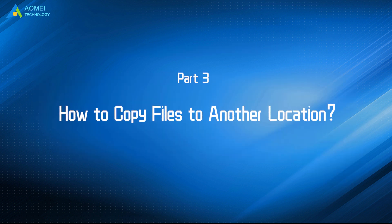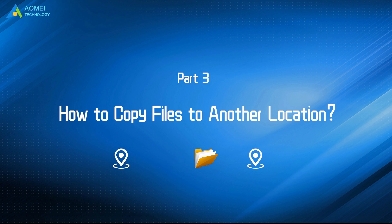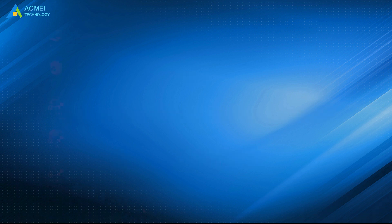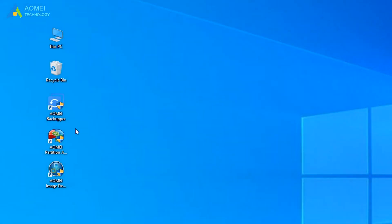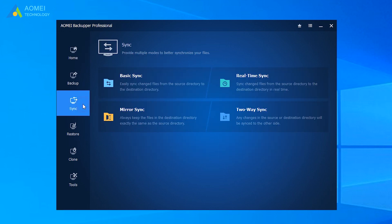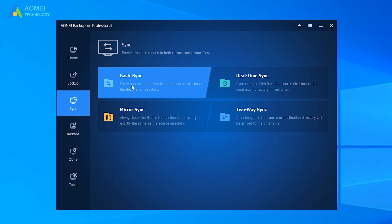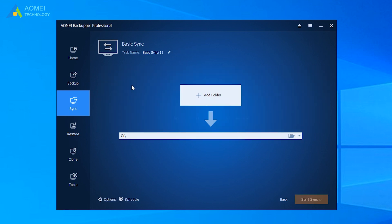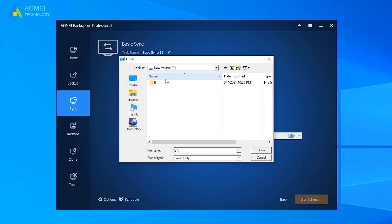Now, we will move to part 3 to learn how to copy files with it. Click AOMEI Backupper to come to its home page. Click Sync on the left menu, then select Basic Sync. Click on Add Folder and add the files you want to copy.